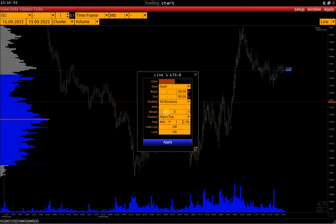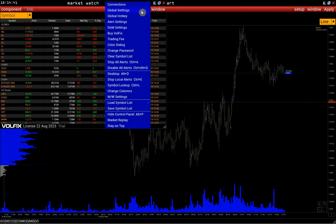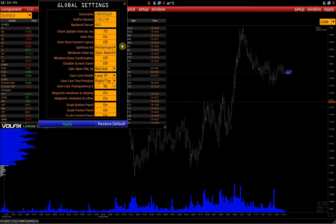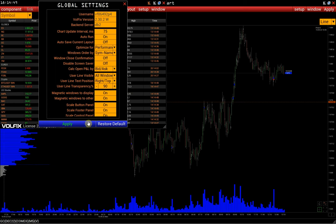If we want to set this as default, we can do this in the MarketWatch window: Setup > Global Settings > User Line Visible > Set All Windows > Confirm. Here we can also set as default the line text position and line transparency. We will return to this a bit later.